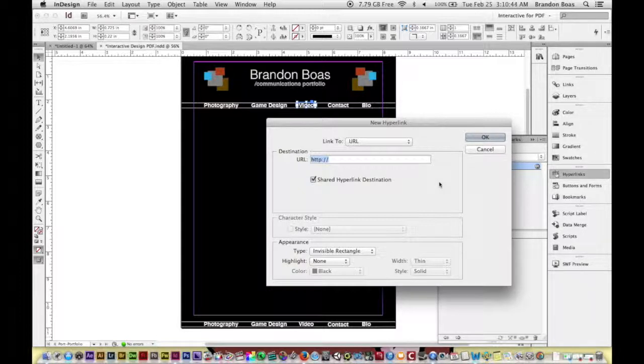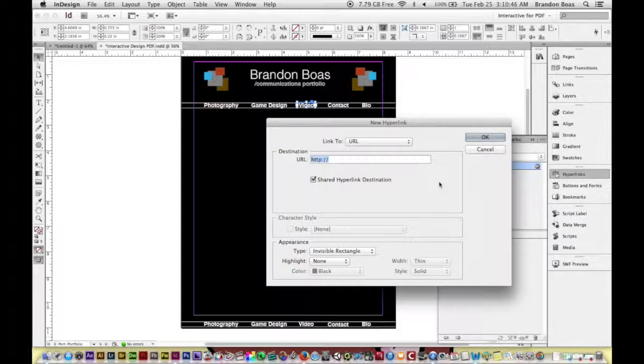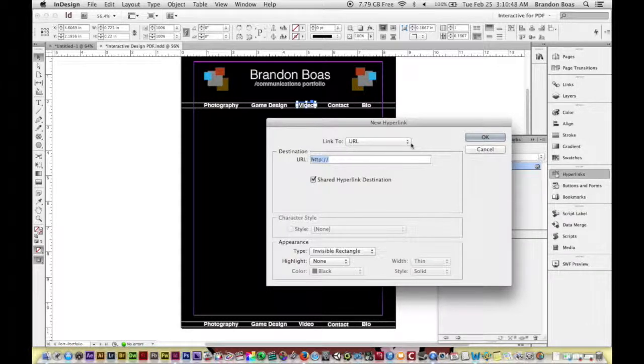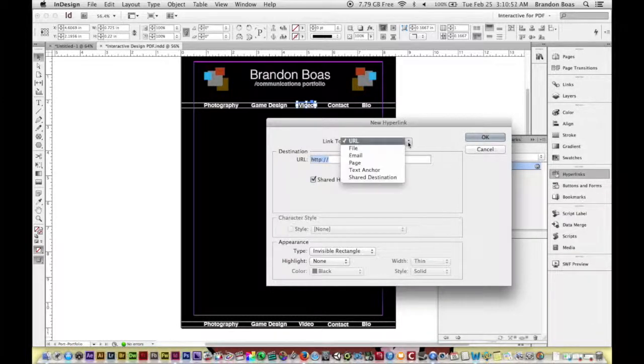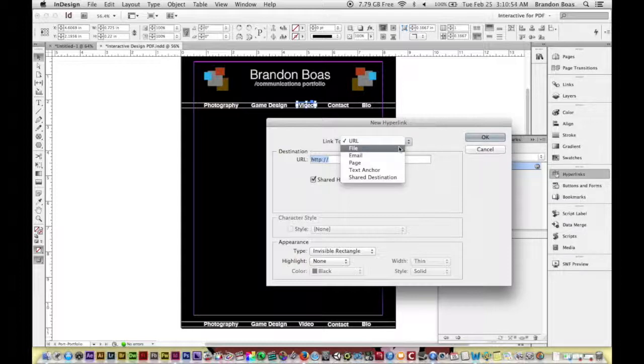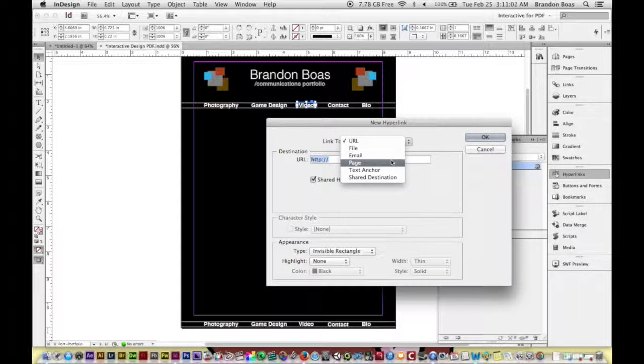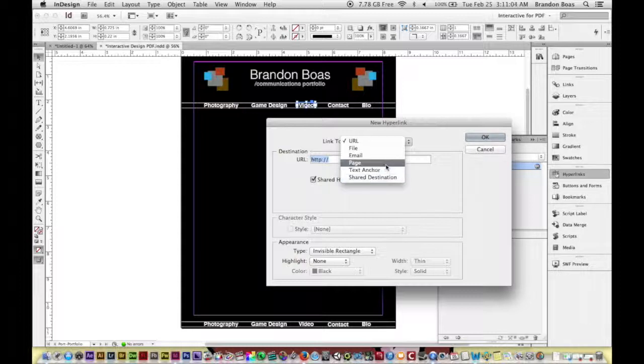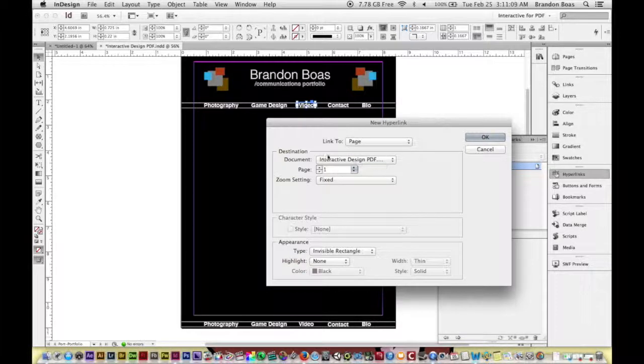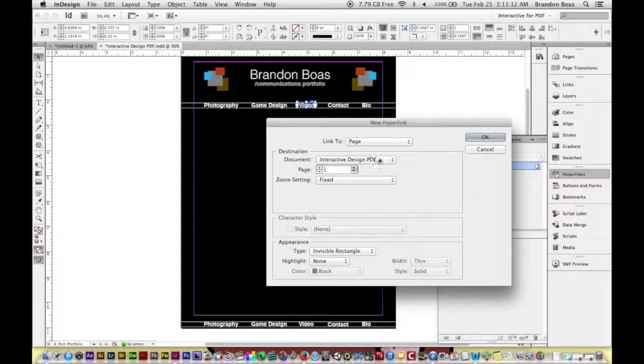Now when it does, it's pretty cool because although it starts with URL, we have a dropdown menu here. And guess what we can select? We can make a file open, we can send it to somebody's email, we can send it to a specific page inside of our InDesign document, among a few other things. So for this example, I'm going to change it to Page, and right off the bat you'll notice that it recognizes